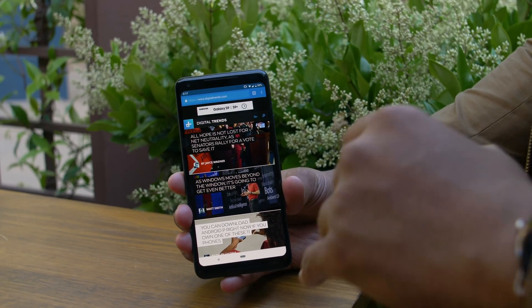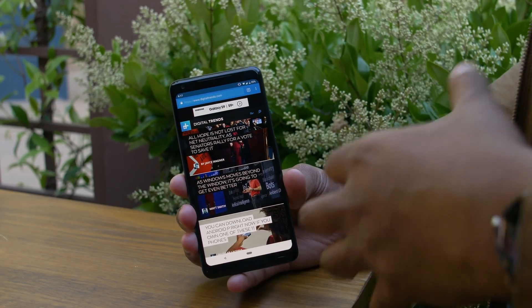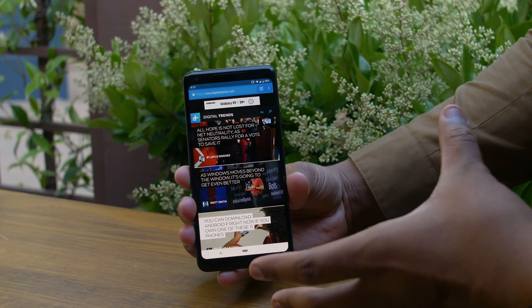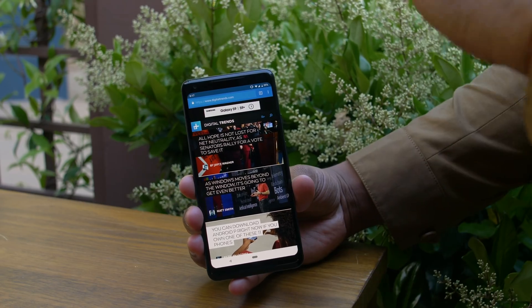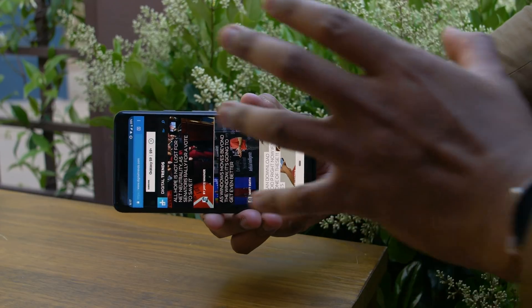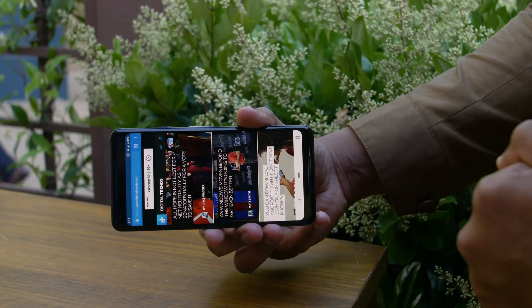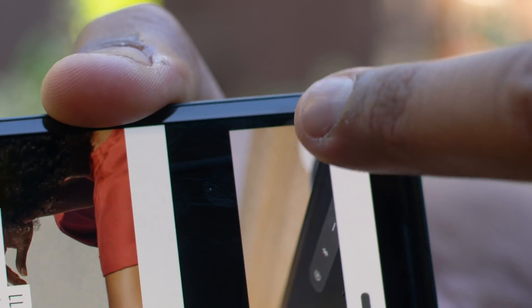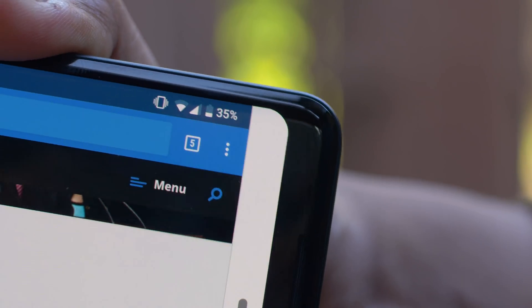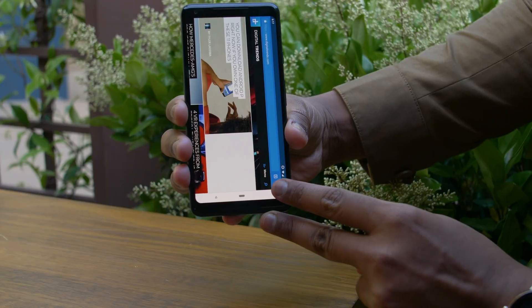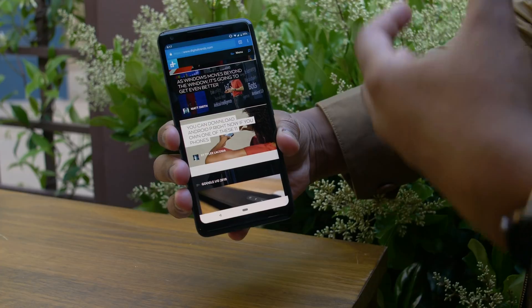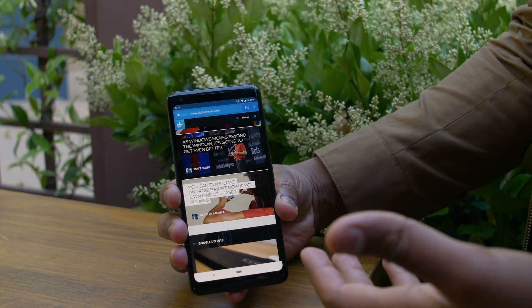We've all had the problem of rotating our phones unintentionally and the whole app rotates and messes everything up. Google has added a really neat addition that drastically improves this. Now if you're in an app and accidentally rotate your phone but didn't want the content to rotate, it just won't rotate. But if you decide you do want it rotated, you just press the little icon that appears and now it rotates. It won't rotate until you tap that button, and it's a fast way of improving the way you interact with your phone.